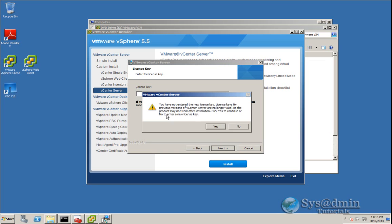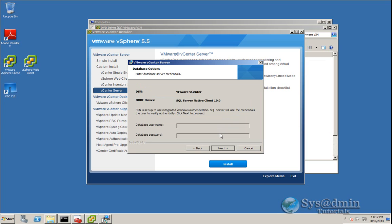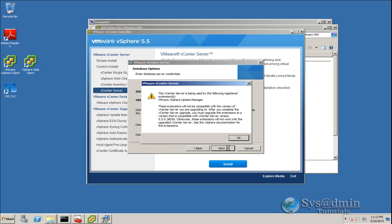Clicking Next, we're warned that previous versions of vCenter Server licenses are no longer valid — this refers to version 4.0 license keys. Since this tutorial is about upgrading from version 5.1 to 5.5, that's fine. I'll select Yes. Next, we're presented with the database server credentials, which are grayed out because we're using integrated Windows authentication, so I'll just click Next.